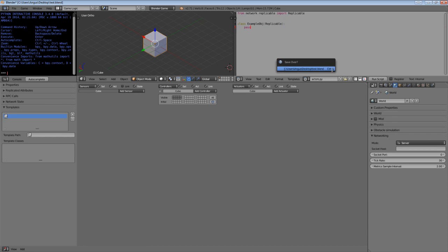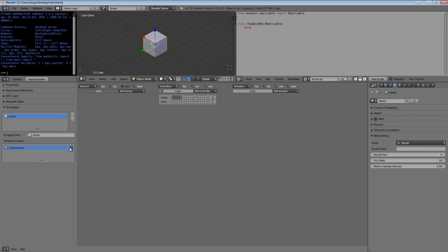We're going to create a class example obj. It's going to inherit from the pickable. And we're going to save it. Now what we're going to do is add a new template called actors. And you'll see that it now shows us the classes that are available in this module. In this case, we have custom actor. And if we check that, that will enable us to use that particular class.